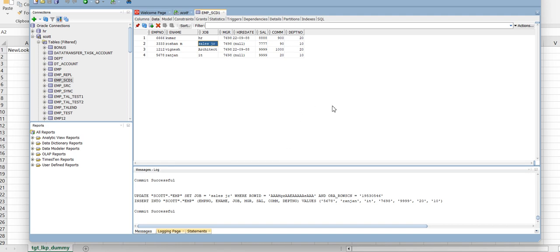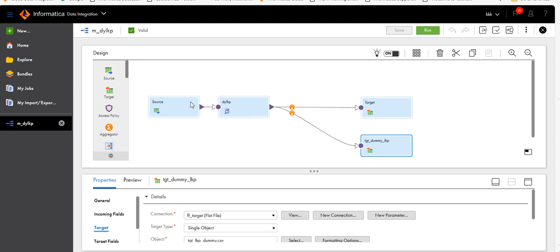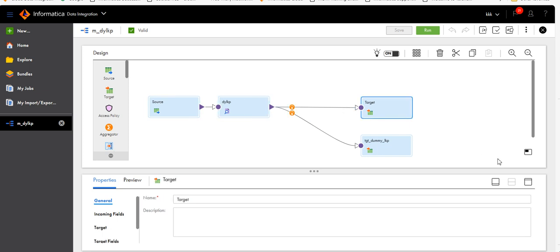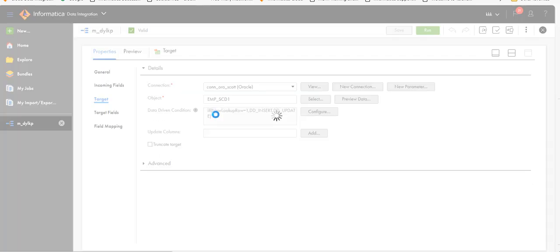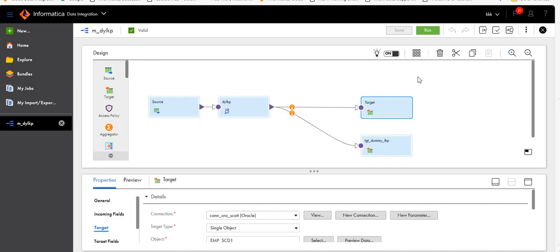We have implemented SCD Type 1 using dynamic lookup. In the mapping, if you don't have any target keys and just need an insert-else-update, you can use this approach: source → dynamic lookup → target with data-driven operation. Based on the new lookup row value, use DDInsert or DDUpdate to implement SCD Type 1.